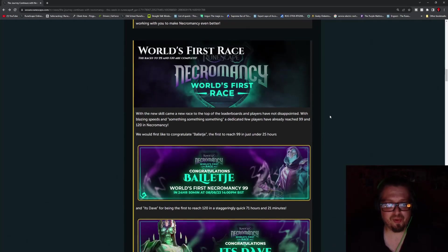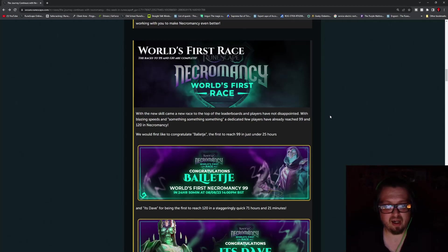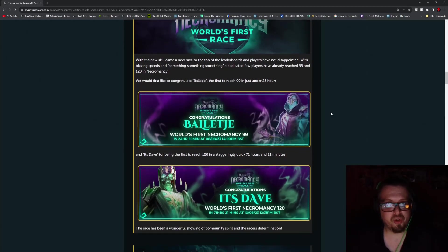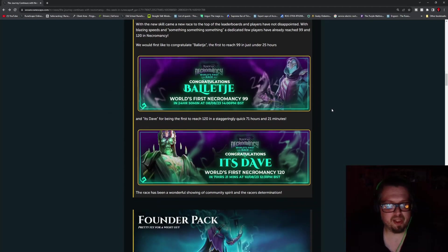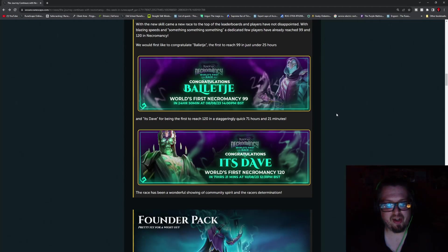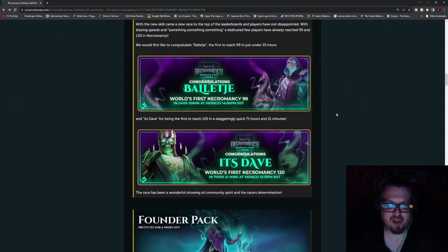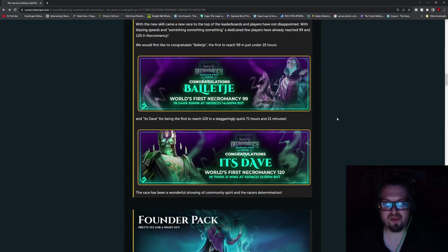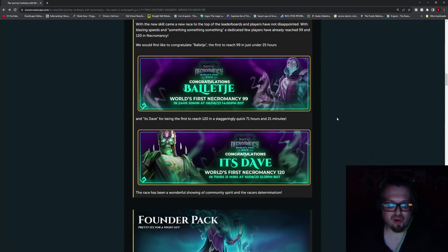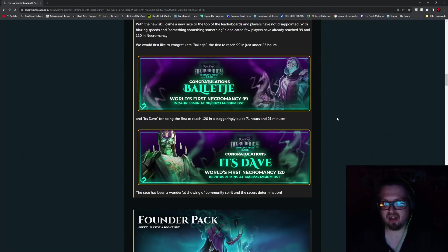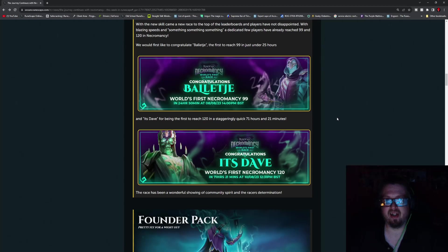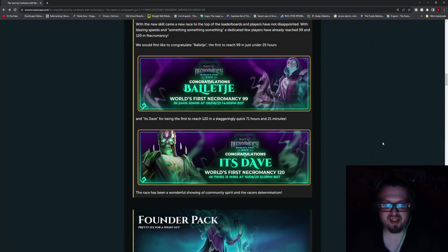Now we have another one here by BuzzS, enjoying the scenery. So there is gonna be much more to come before Necromancy. They are gonna constantly expand upon it, but this is what we have so far. And then we got the world's first race. So the world's first 99 was Balete. I wanna say it's Balete. If I butchered it, sorry. But they got it in 24 hours and 50 minutes.